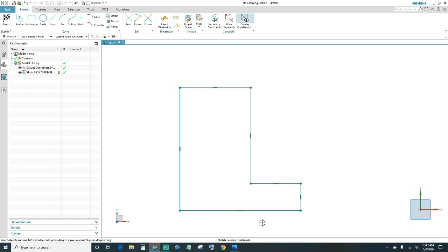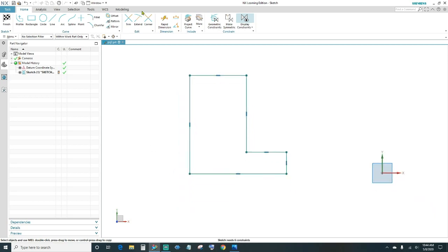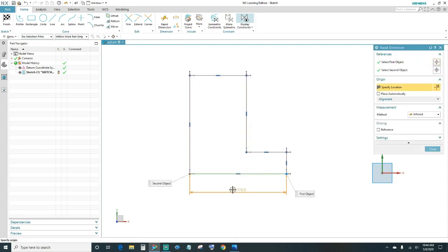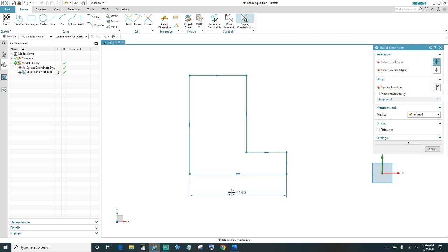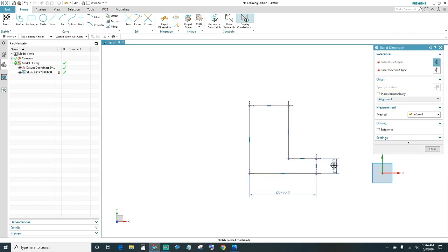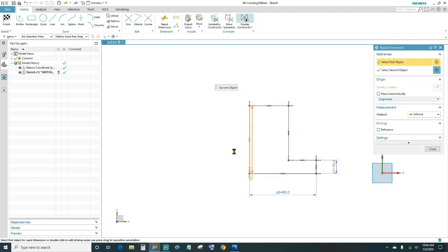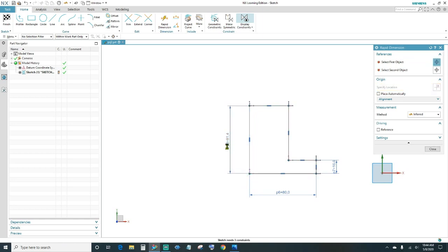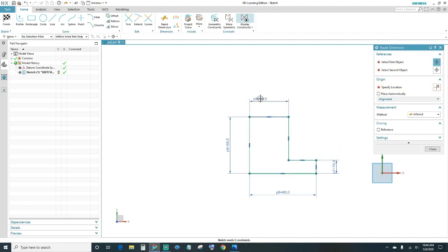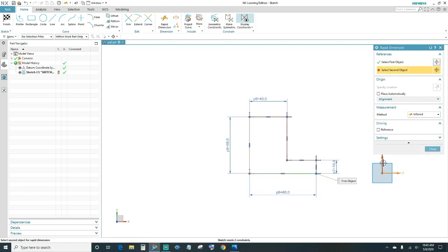We still have six constraints, so go ahead and add dimensions. Click on Rapid Dimension. This one we want to be 80, which is half of the part — type in 80. This one will be 16, this line 68, and this one 45 — type in 45 and press Enter. Then constrain the points back to the X and Y axes.